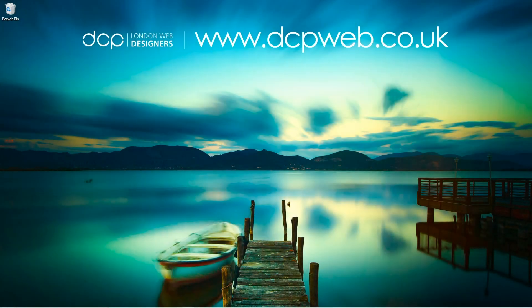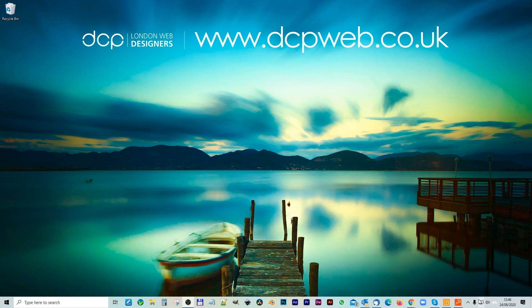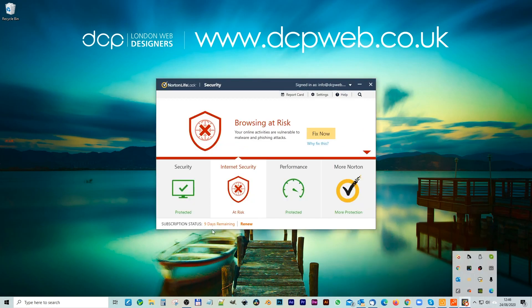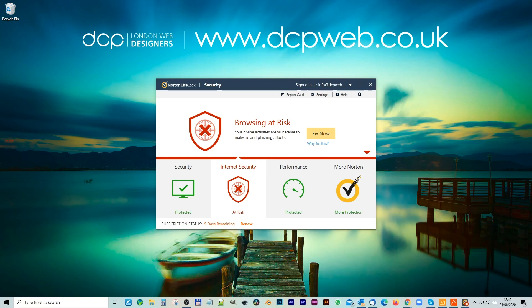Hi, welcome to this DCPWare tutorial. Today I'm going to show you how to renew your Norton's antivirus. I've got Norton's antivirus installed on my computer, and after one year the antivirus will expire. This antivirus is going to expire in the next nine days, so I want to get it renewed.